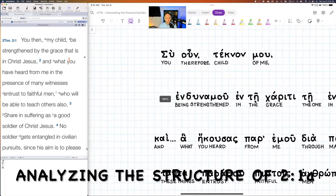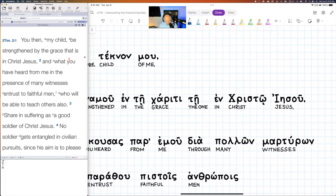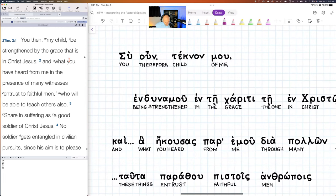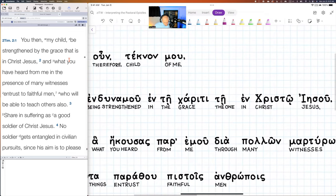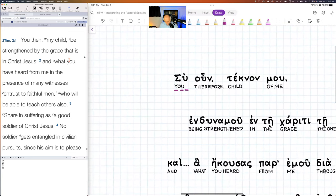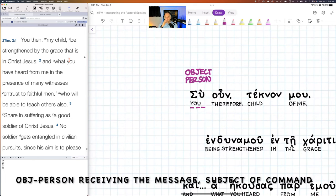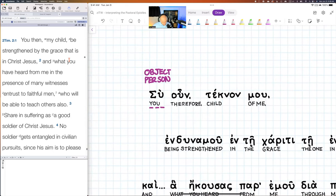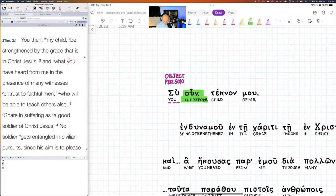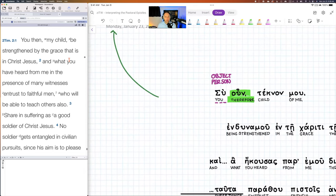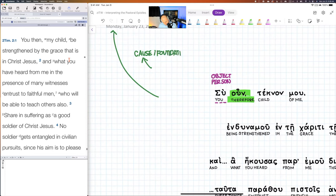Looking at the structure, we have a subject that is really the object. We have a 'you' — who is this 'you'? It's an object, a person, and we'll look at the context to identify them. Then we have a conjunction: 'therefore.' Whenever you see a 'therefore,' we have to look back at the preceding context. Looking back, we're looking at cause or foundation. When we look forward, we're looking at inference or conclusion.